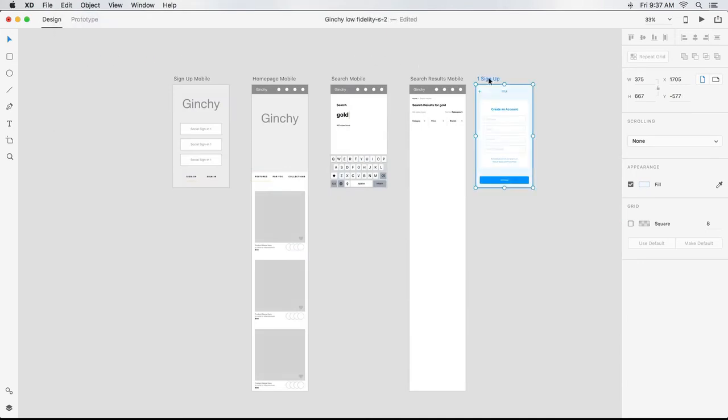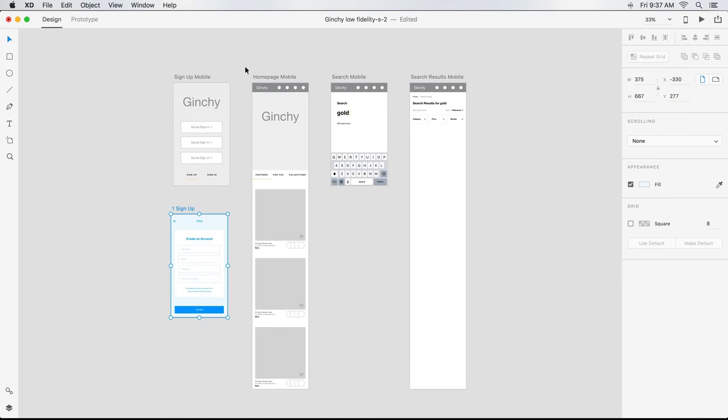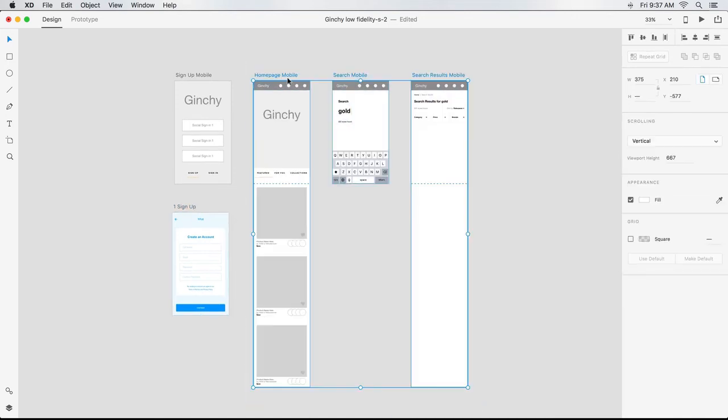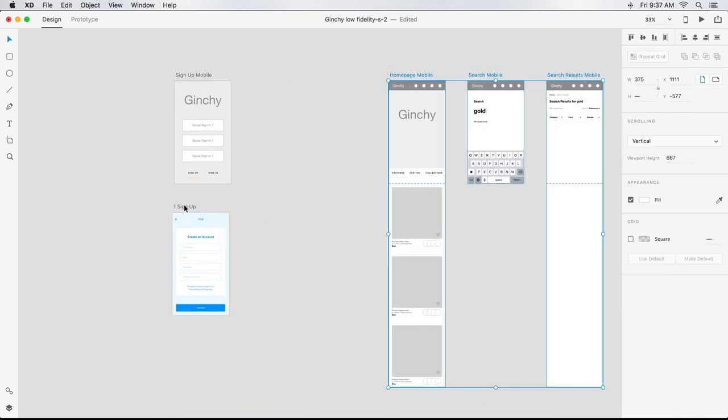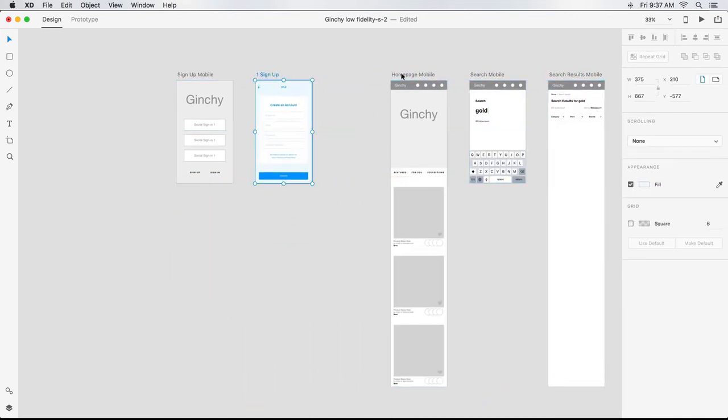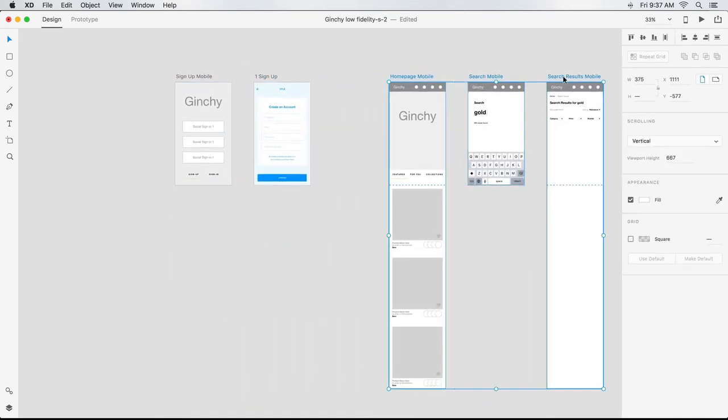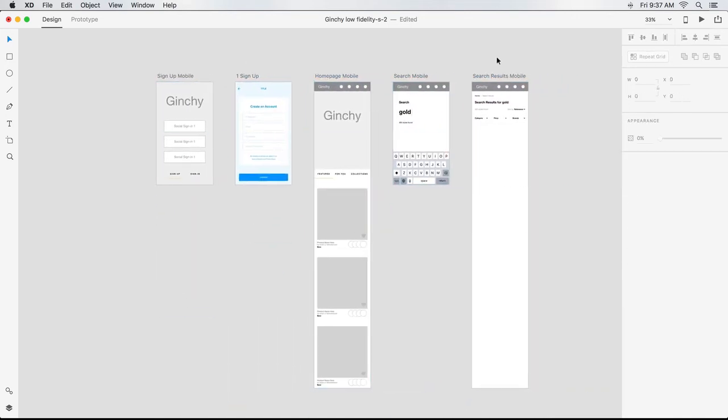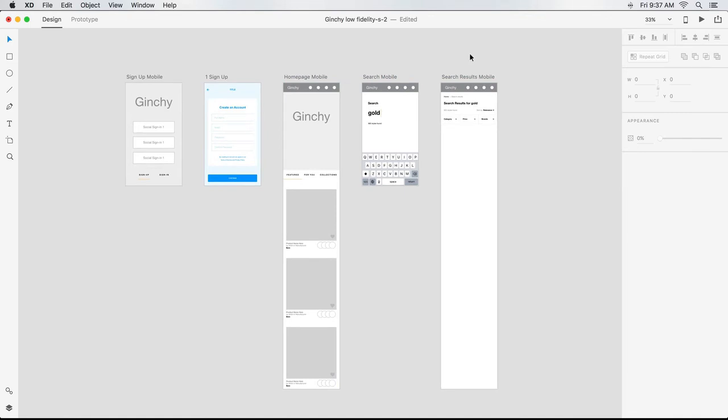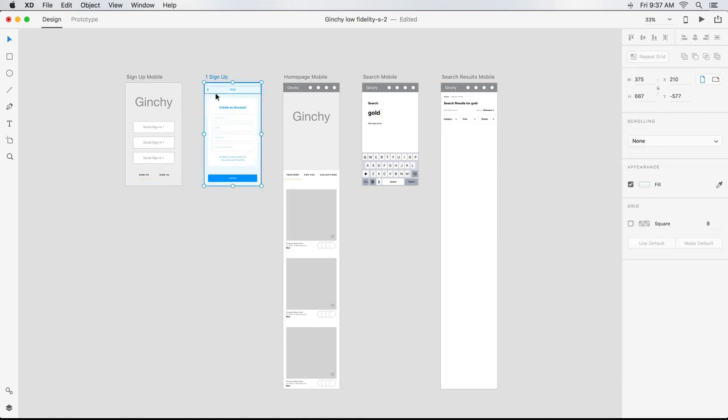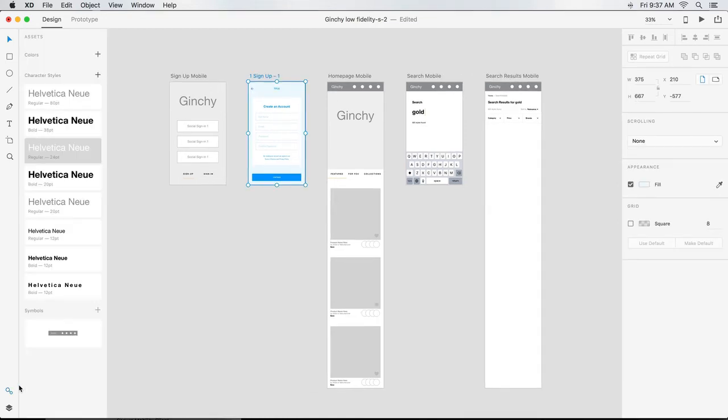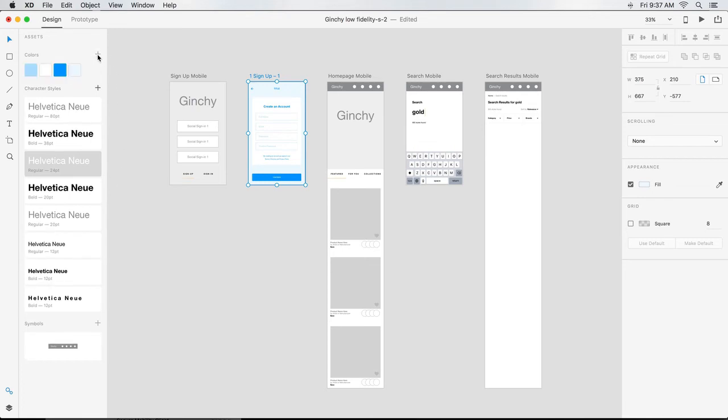I grab my artboards and move them around until I'm happy with the order they're in. I'm starting to get an eclectic mix of colors and fonts since I've copied and pasted so much into my file. If I really liked the blues that came in with the newest artboard, I could select the artboard, open my Assets panel, and click the plus sign next to the subcategory Colors. This would take all the colors on that artboard and make them custom swatches.